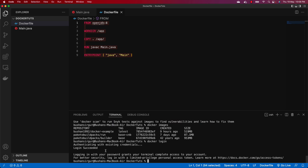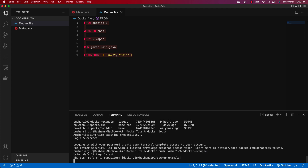I have already logged in so it will directly show Login Succeeded. But if you are logging in for the very first time from the CLI, it will prompt you a dialog box and you need to follow the instructions to authenticate yourself. Now we need to push this to Docker Hub — use docker push and provide the tag name: bushon1992/docker-example, then hit Enter.